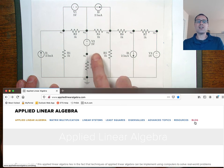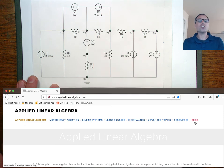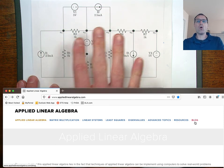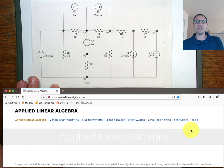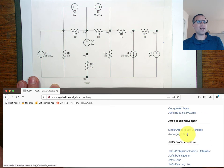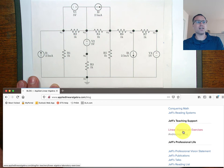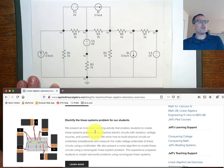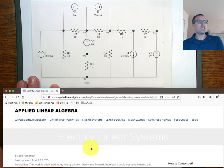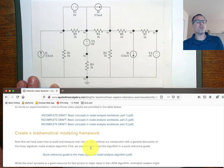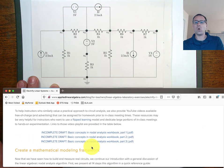Before we discuss the specifics of this example, I want to show you how to access more information about this problem on my website. Visit www.appliedlinearalgebra.com. Go to blog and then scroll down on the right-hand side where you see teaching support, linear algebra lab exercises. If you go down to 'Electrify the Linear Systems Problems' and click learn more, you'll see a blog post and a ton of resources to support anyone who wants to learn about this.